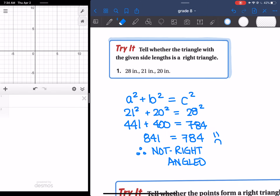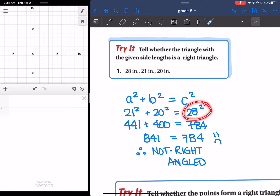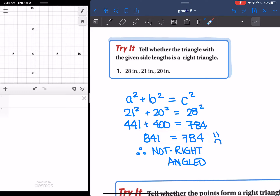Number 1 was quite simple. We just needed to use Pythagoras' theorem and figure out which one of these was the longest side. So the 28 was the longest, so that's why I had to put 28 for C. And then you just did 21 squared plus 20 squared, and then you get that 841 is equal to 784, which is not true. So therefore, it is not a right-angled triangle.